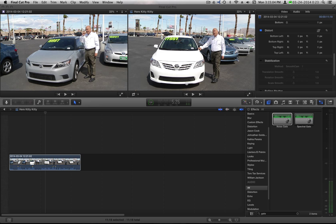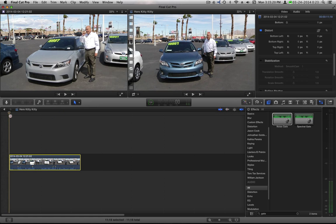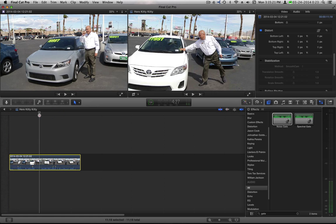Top of the morning to everybody. In this little tutorial I want to talk about the stabilization controls. I know I did something a little bit before about stabilization controls and talked about the differences, but I want to kind of run through them and give you a good example of what they look like.